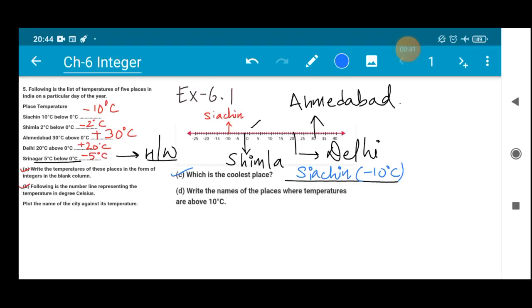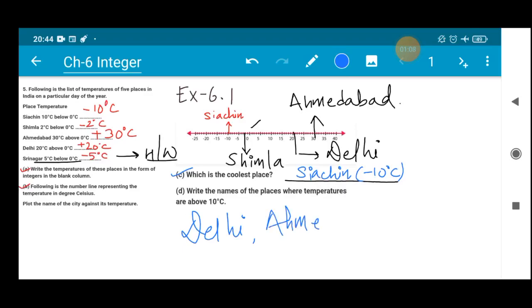Part D asks us to write the names of places where temperatures are above 10 degree Celsius. Looking at the number line and the table, the places above 10 degree Celsius are Delhi at 20 degree Celsius and Ahmedabad at 30 degree Celsius. Siachin, Simla, and Srinagar are all at minus degree Celsius temperatures, so Delhi and Ahmedabad are the answer.